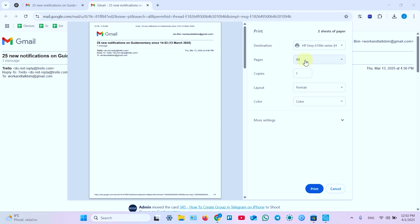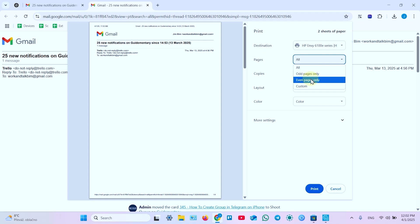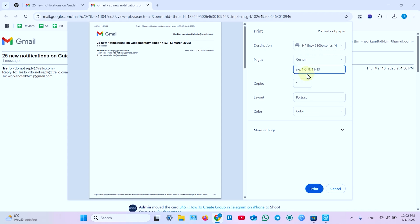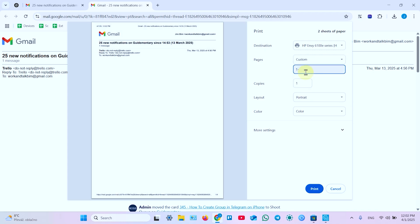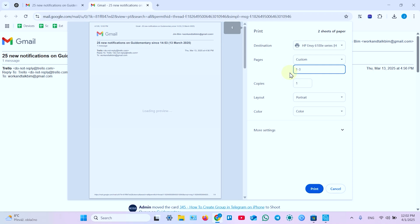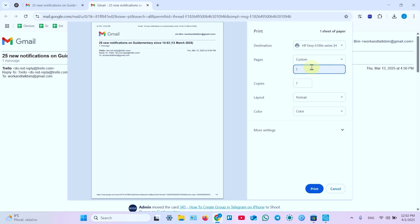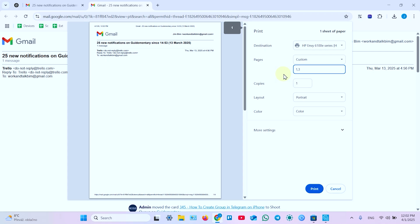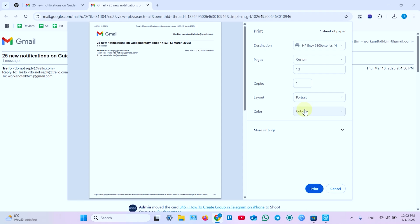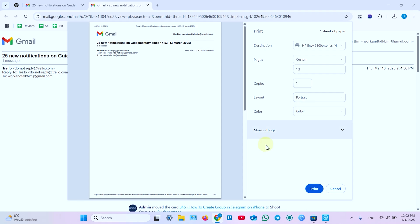And now let's set up your print. First of all set how many pages, which pages of this document do you wish to print. All pages, even pages or custom. You can enter the range from one to three for example. Or enter comma separated values, only one and three. How many copies do you wish to print. Select your layout portrait or landscape. Now set color or black and white printing.